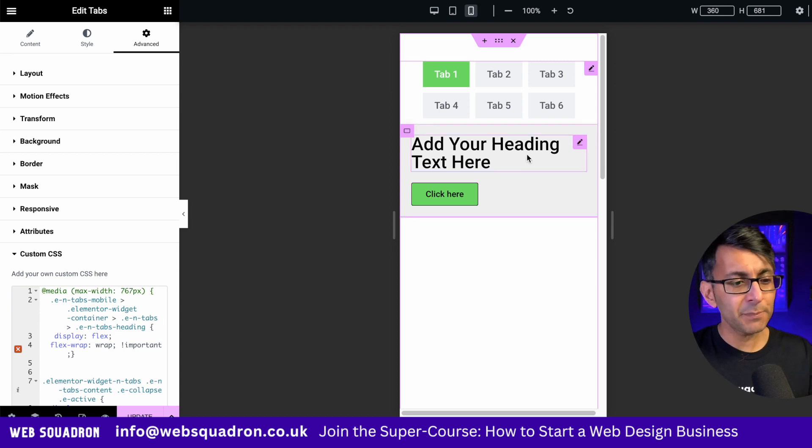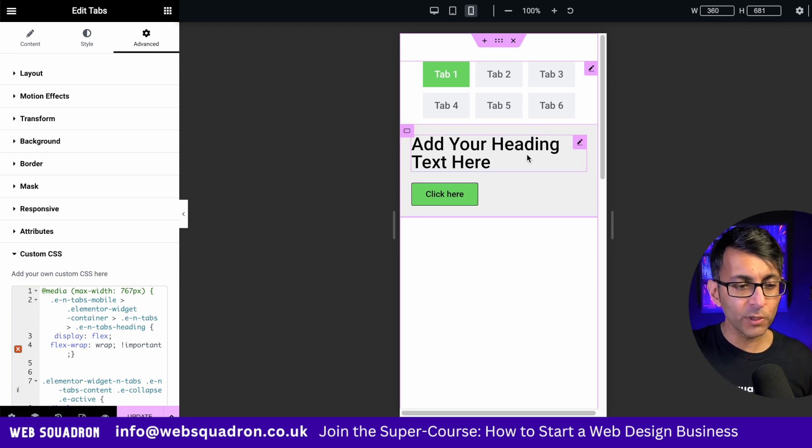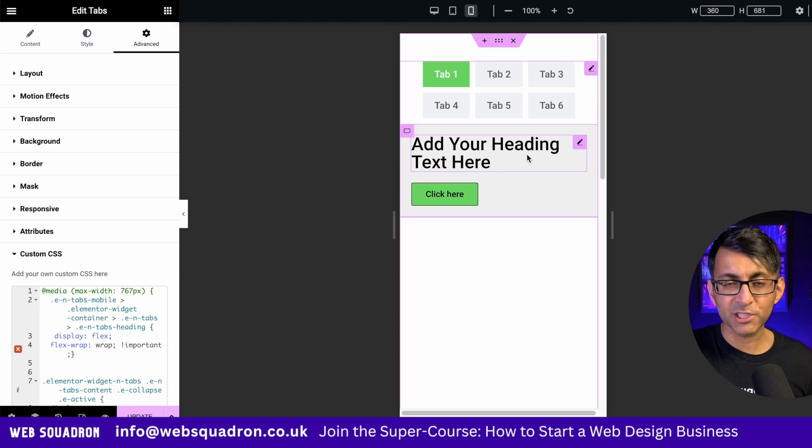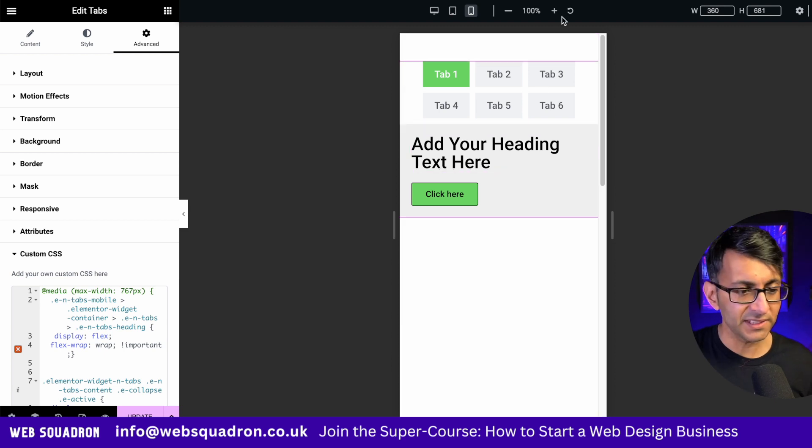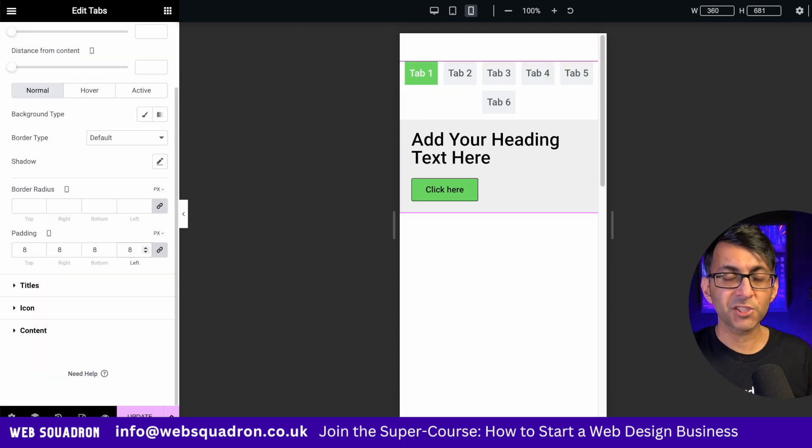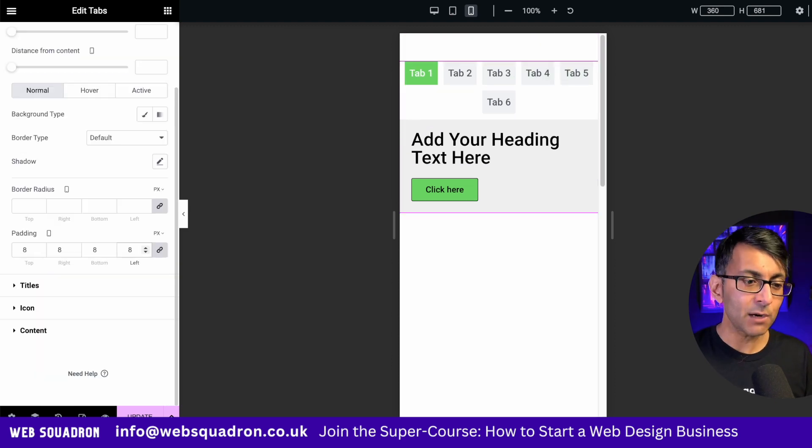And for anyone saying, yeah, but it is still kind of wrapping. Well, it will do a little bit depending on how much content you have in there. I've changed it to be an 8 all the way around. And now we still have one of them wrapping.